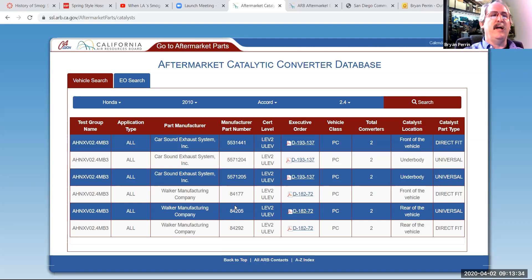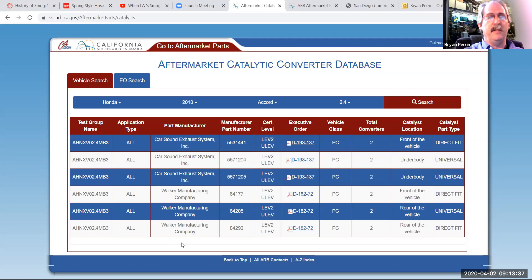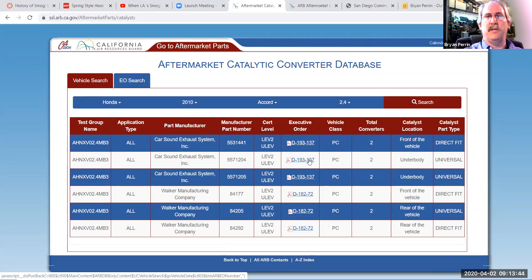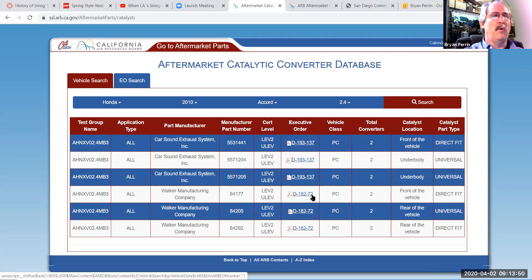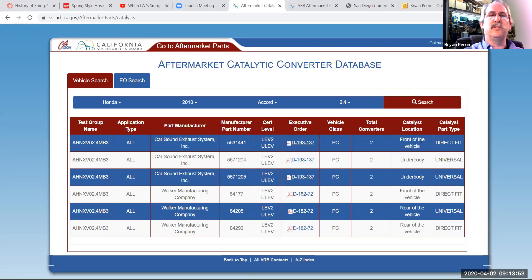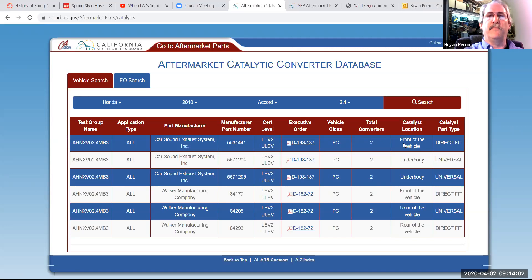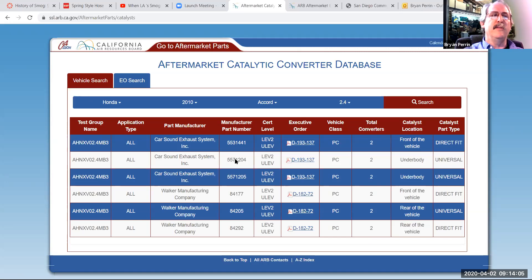So if I had a catalytic converter that was from another manufacturer it would not be legal. This shows me the executive order number that's allowed to be on. There's only two of them that are approved, the 193-137 from CarSound and the 182-72 from Walker. It also tells me where they're supposed to be installed. In this case, we have the front of the vehicle or under the body. This car has two catalytic converters, as is clearly displayed here. So this part number can only be installed at the front of the vehicle, basically where the warm-up converter is. And this part number can only be installed under the vehicle.